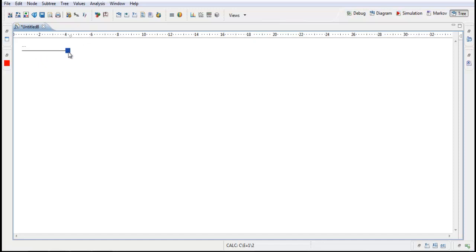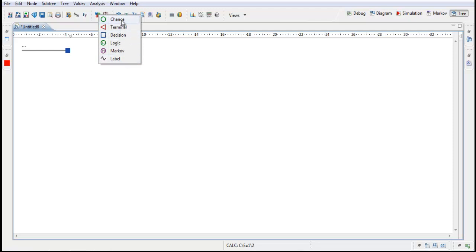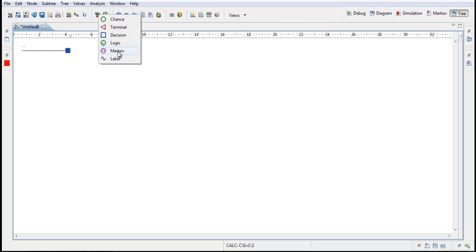This node is called a decision node. We have these different types of nodes. We have a chance node, a green circle, terminal node, decision node, logic node, Markov node, and label node. In this model we will use the decision node, we will use the Markov node, chance node, and the terminal node.